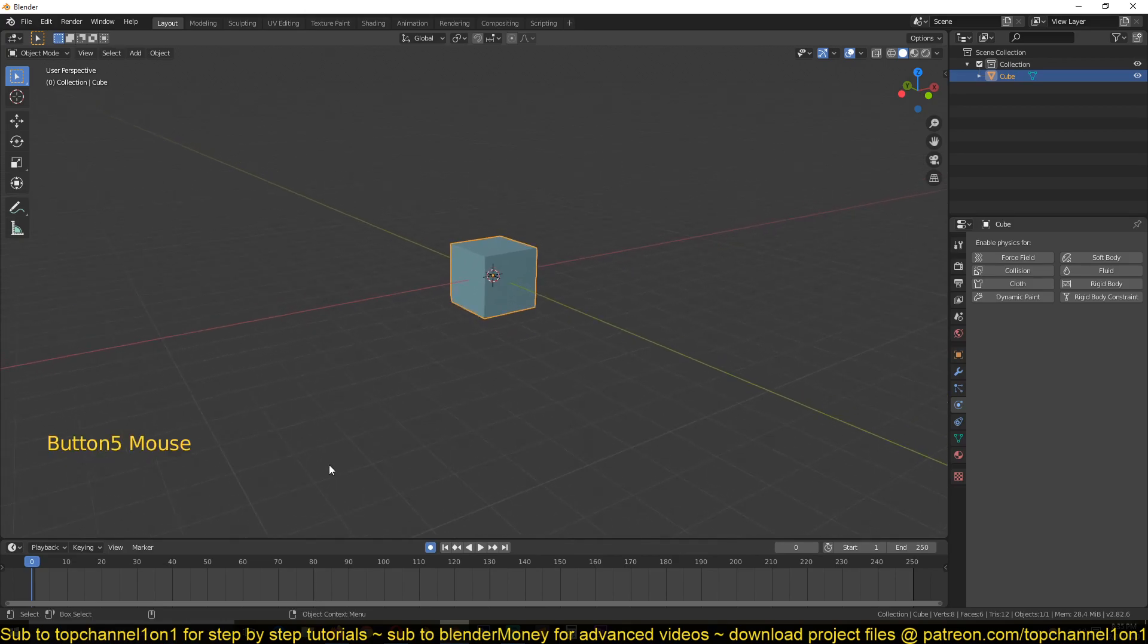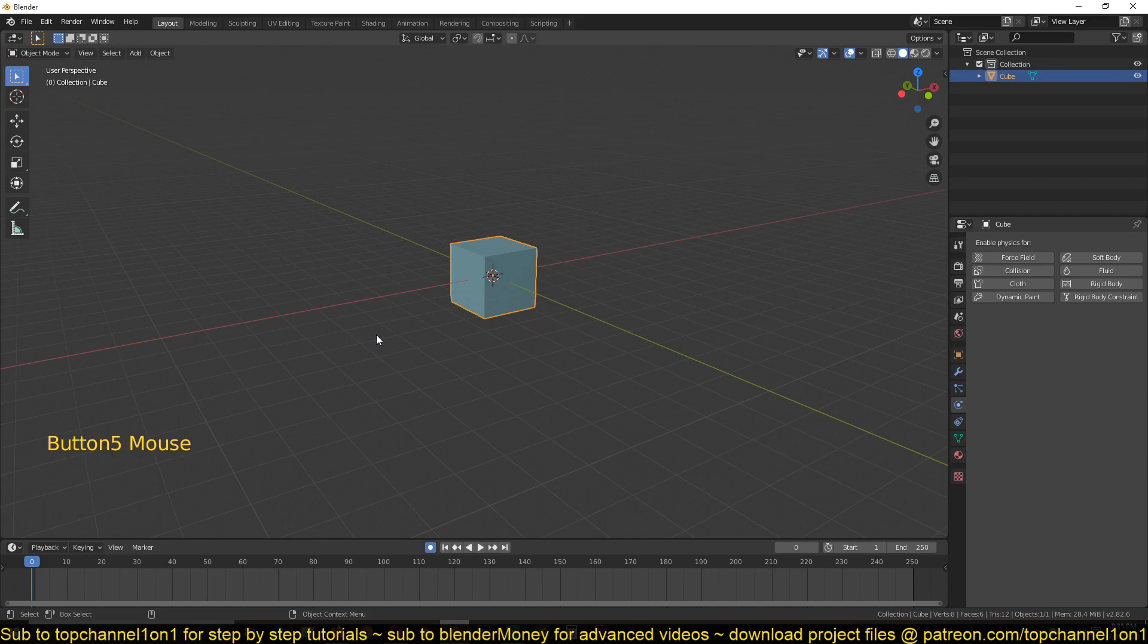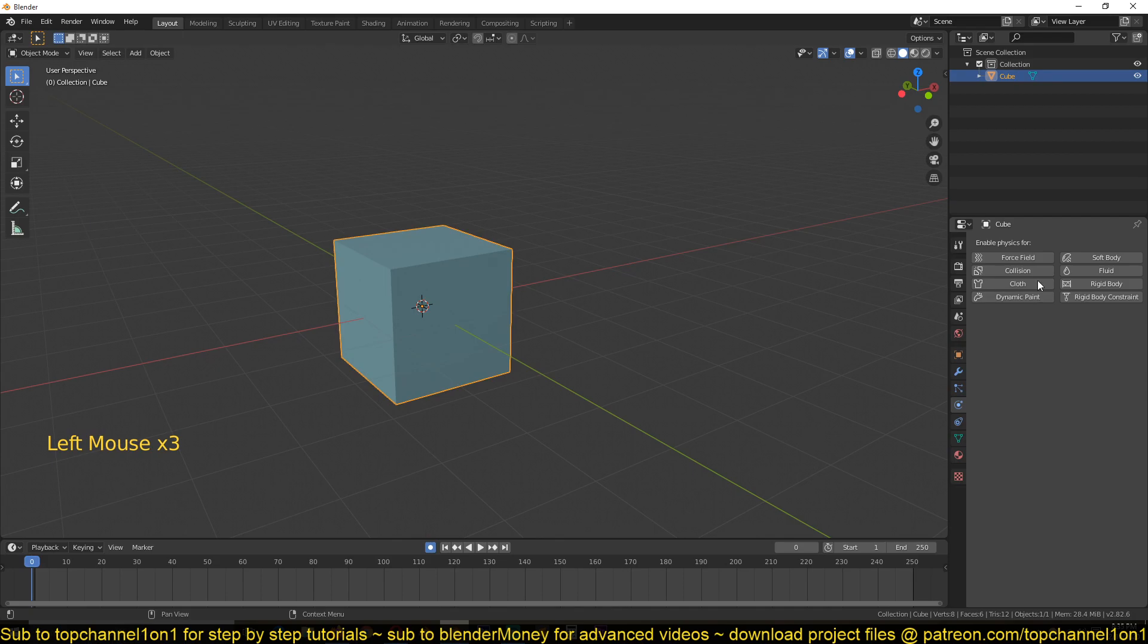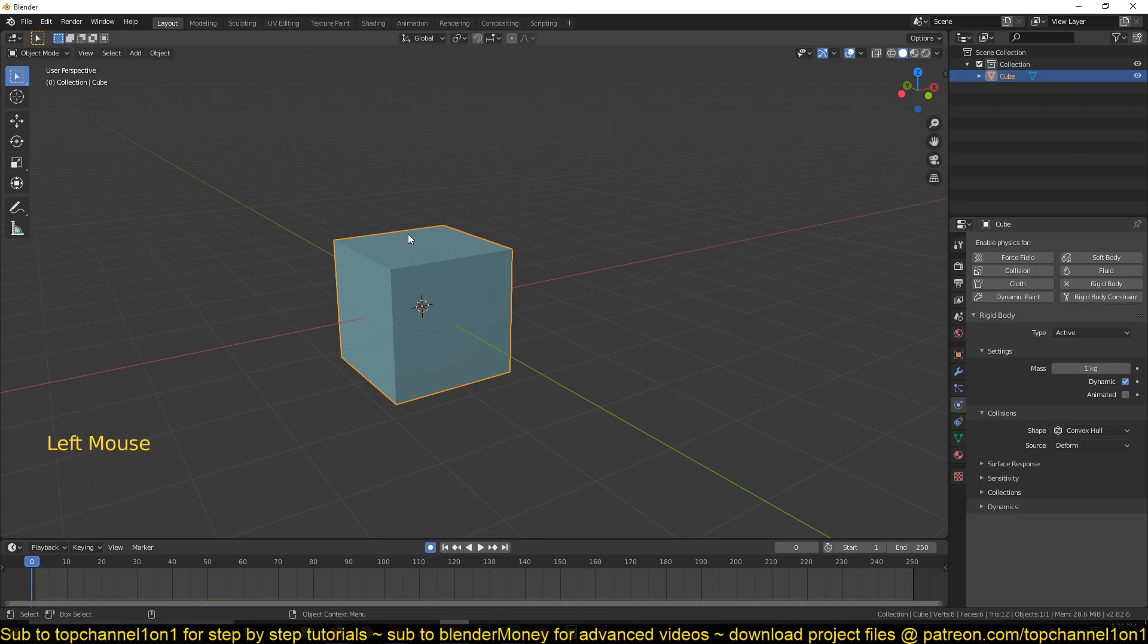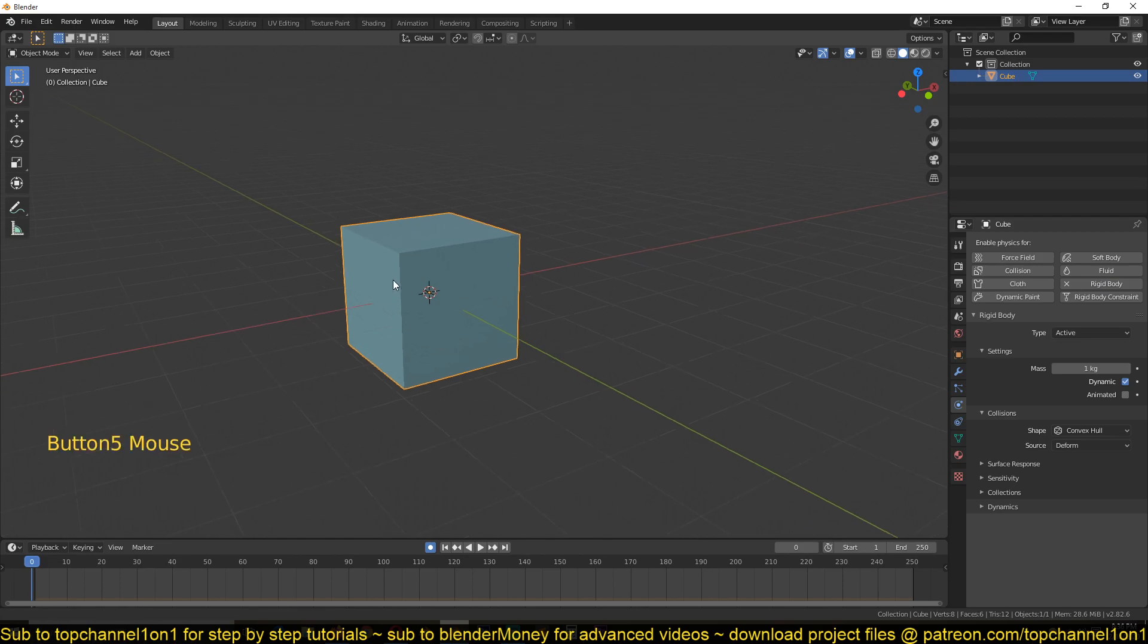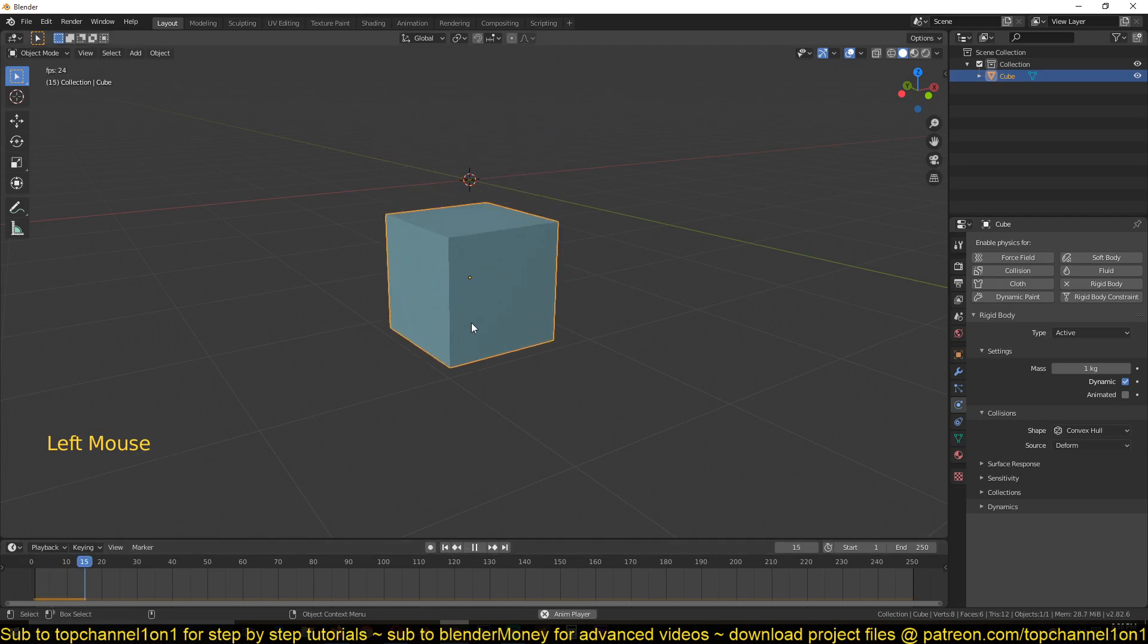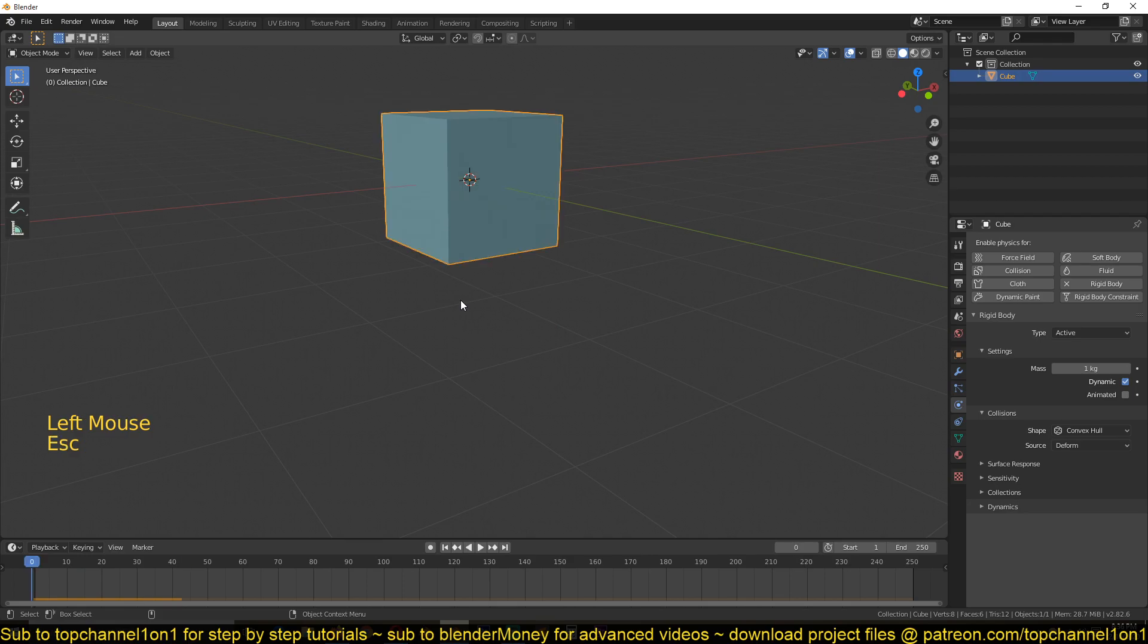So let's create our first rigid body object by selecting the cube, and then go to the physics tab here, and find the rigid body button. If you click on that, it will set the selected object as a rigid body object. So if we play back, you can see that this just falls down as a result of gravity pulling on the object.